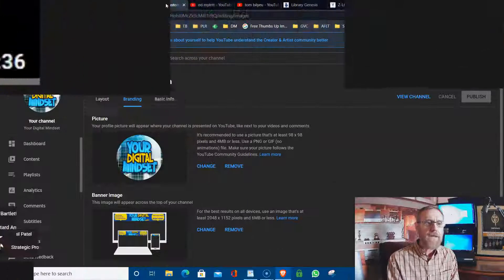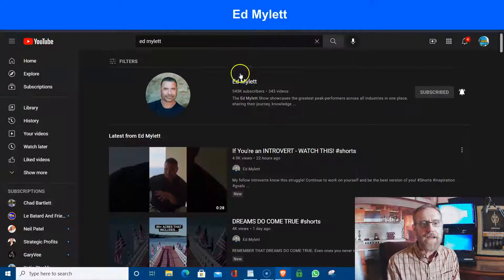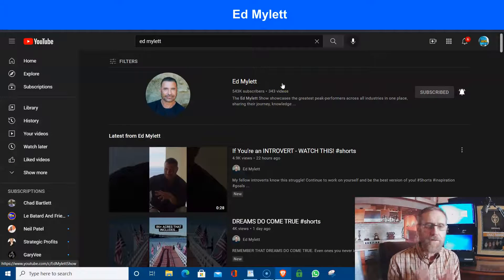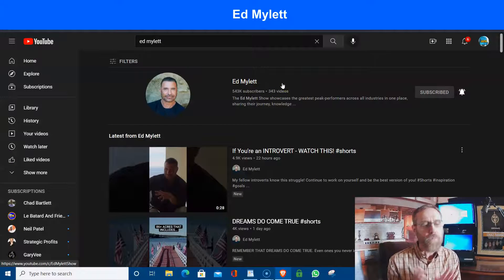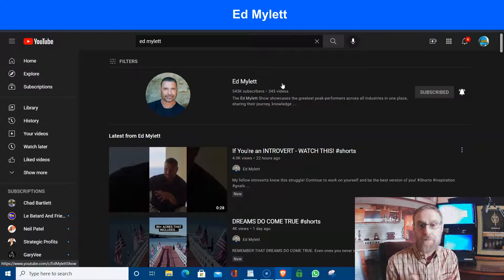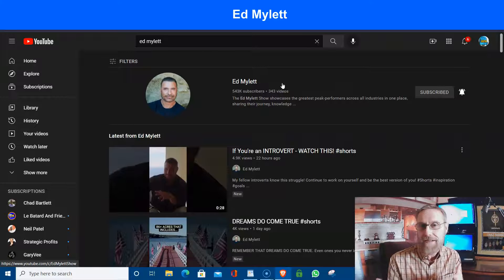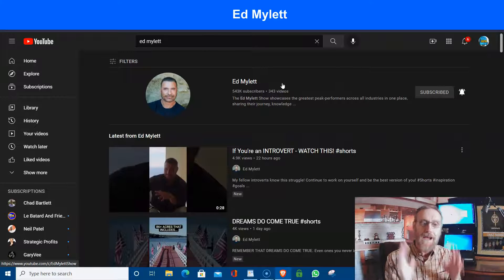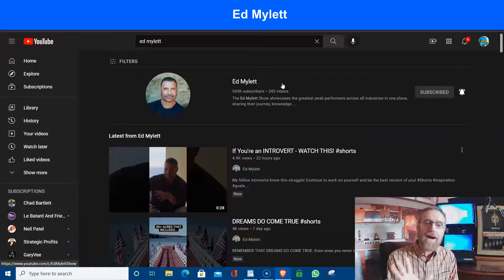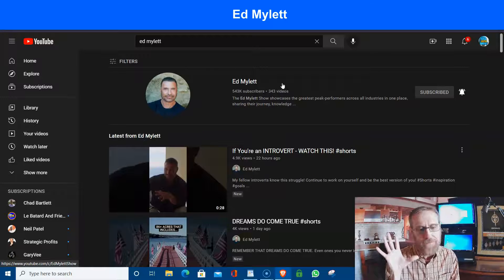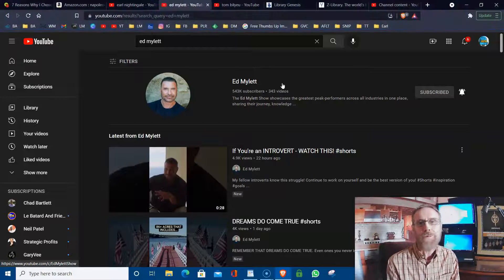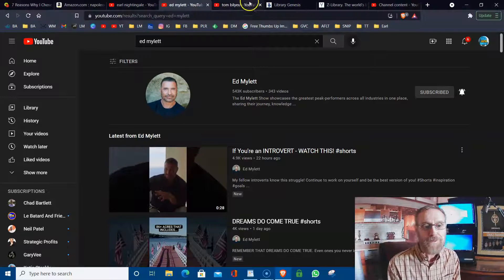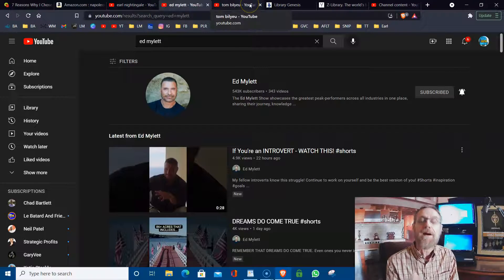So it's Earl Nightingale called The Strangest Secret. When you get on this video, go watch it right now. Next one is Ed Mylett. Ed is a very great guy who will really get you pumped up. And again, it might not be your personality, so Ed might not speak to you. However, these other ones might.